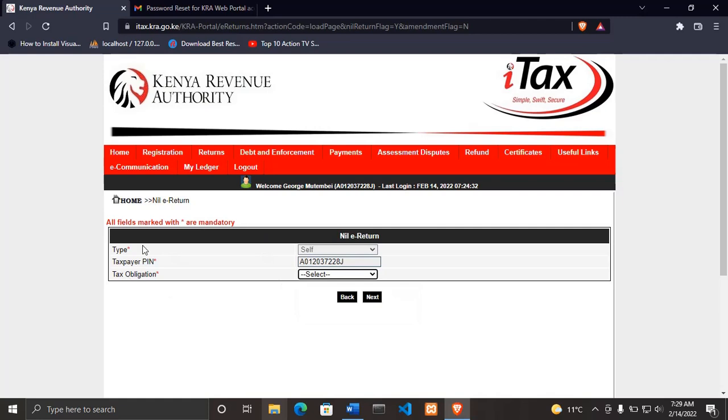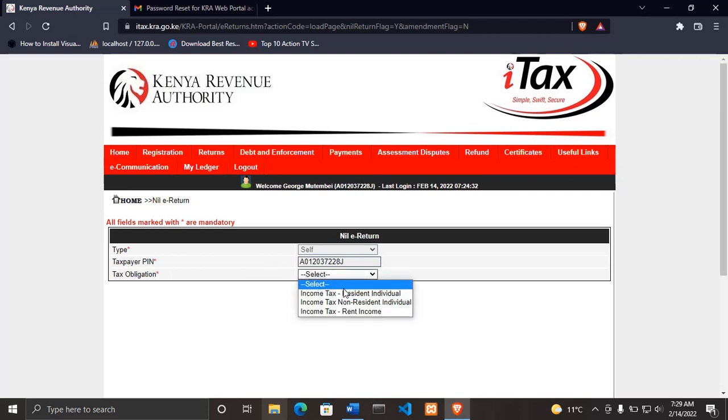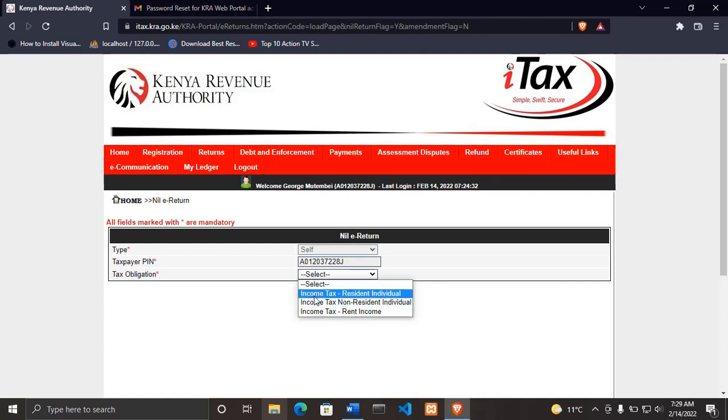After you have clicked file returns, it will show you this option where it says type, it is self, and it shows you the taxpayer PIN, then tax obligation. For the tax obligation, this is where you are supposed to be very careful. For example, there's the first option: income tax residence individual. This is for any Kenyan who has a KRA PIN and they are not employed or employed.